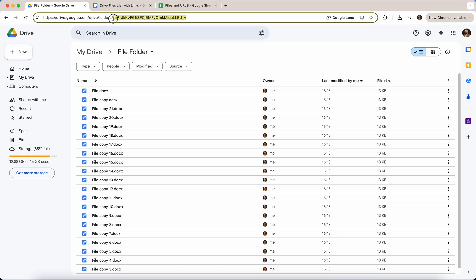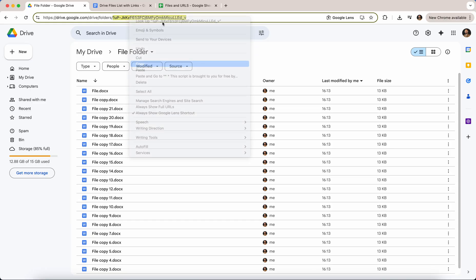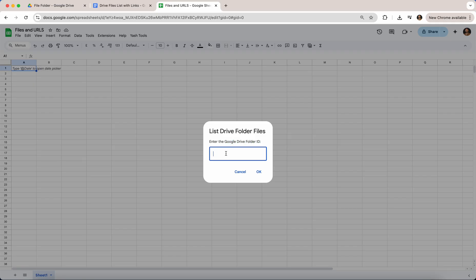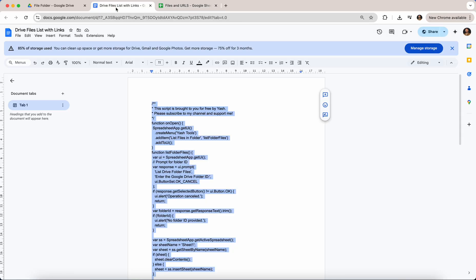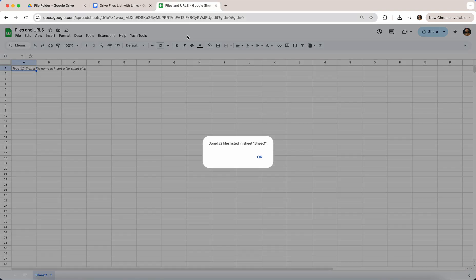So you copy that and you go back, paste, click OK. Now what it will do is list all of the files and then list all of the URLs from those files. Done—22 files listed in sheet one.